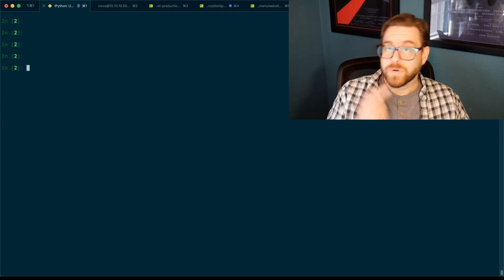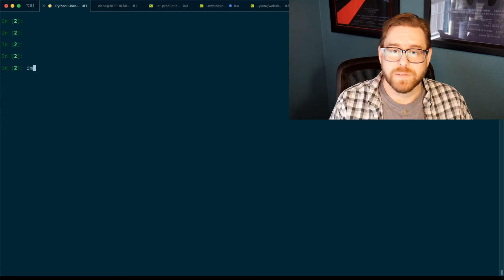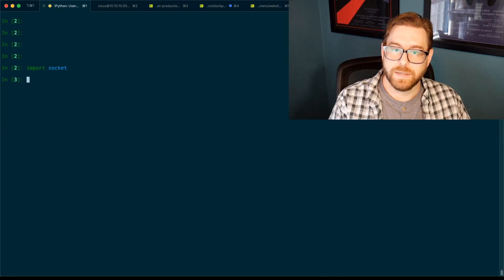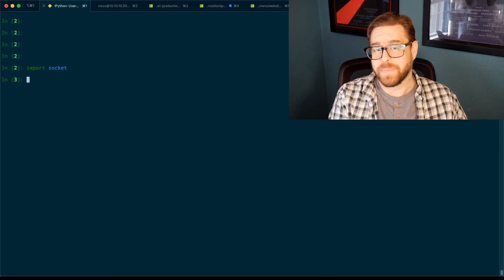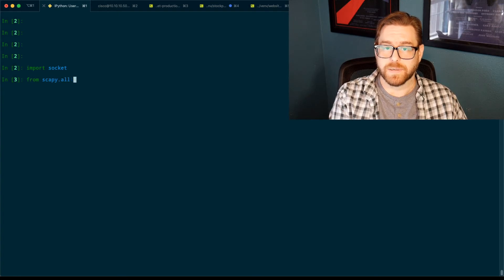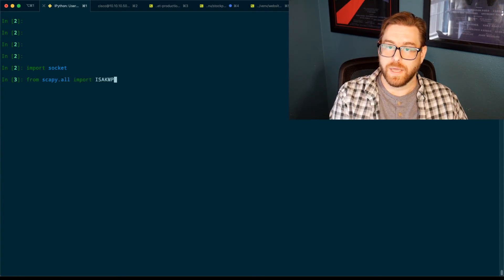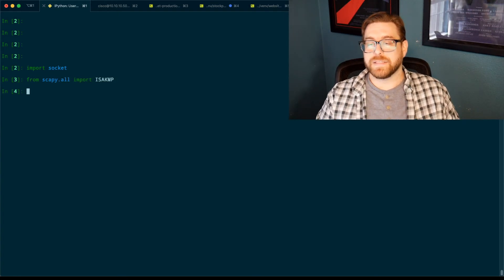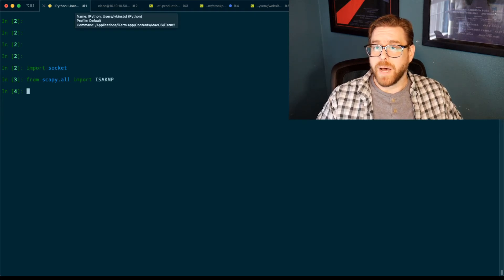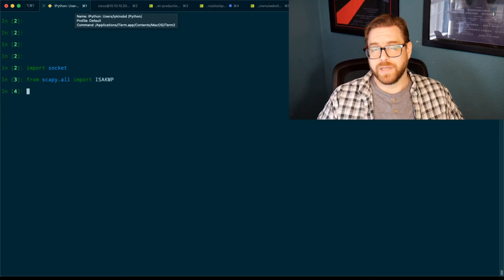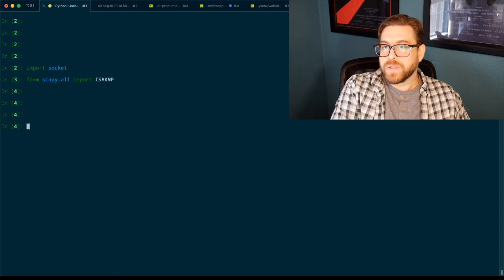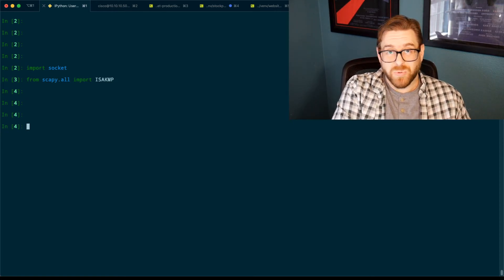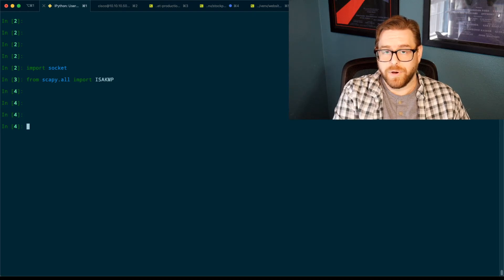So first, we're going to bring in the socket library that we talked about. So import socket. And then we'll bring in some pieces of Scapy. So from scapy.all import ISAKMP. So that's the decoders and module in the library that understands how to talk ISAKMP.